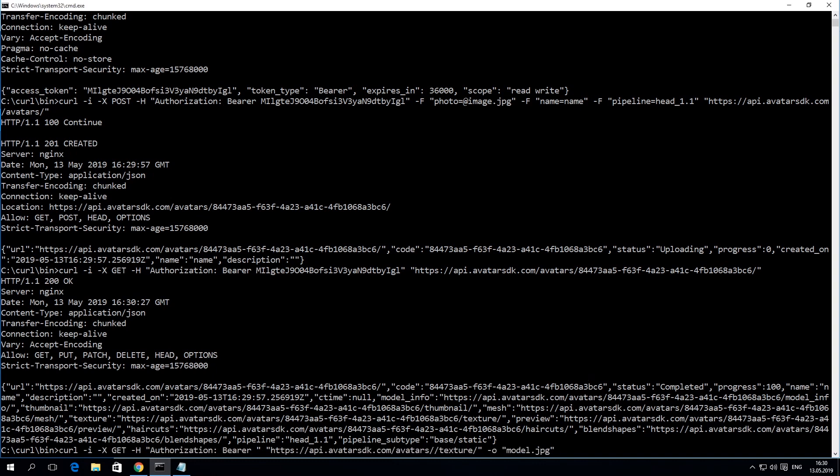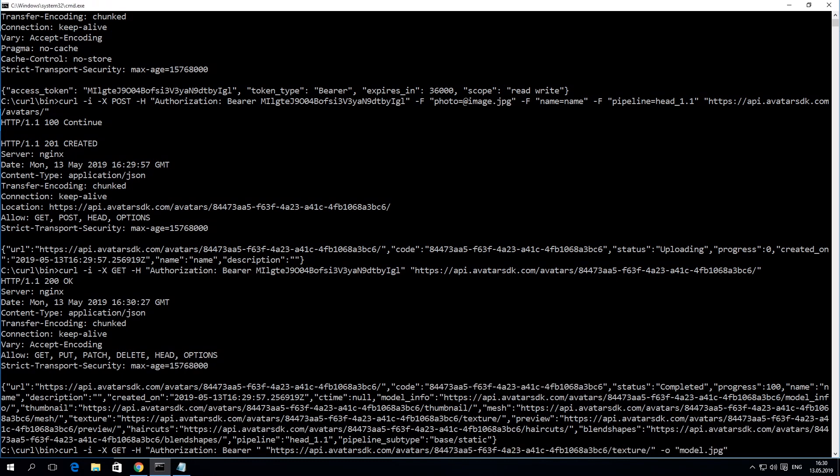Now, you can download the texture of the mesh to the file model.jpg. Use the same mechanism to sign the request as well as the same avatar ID.